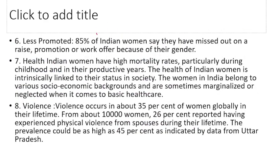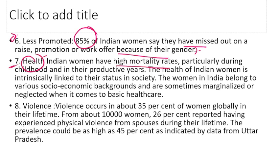85% of Indian women say that they have missed out on raises, promotions, and work offers because of their gender। Workplace पे भी discrimination face करनी पड़ती है। Health-wise भी women की high mortality rates होती हैं, particularly childhood में — जैसे natality inequality में कहा। उनकी childhood और adulthood में भी discrimination होती है; उनकी health पर उतना ध्यान नहीं दिया जाता जितना male child को दिया जाता है।